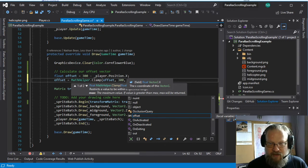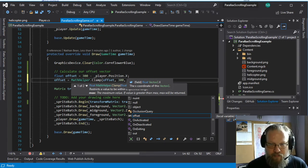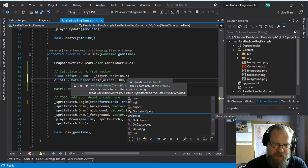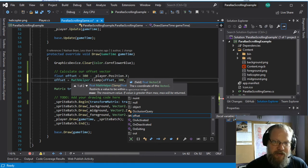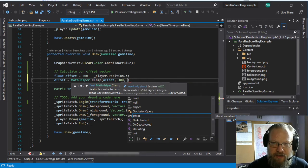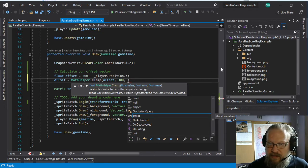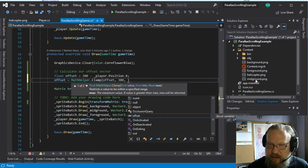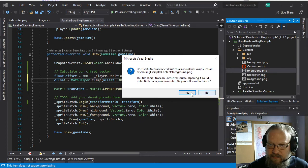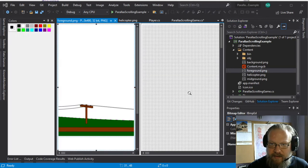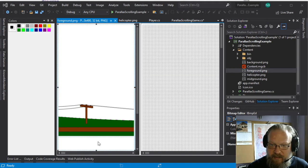we're basically going to offset that by 300 to make sure that we're showing just the part of the world we want to show. And then we'll do the same thing for the other side of the world. So if we look at our foreground and see how big of an image that is,